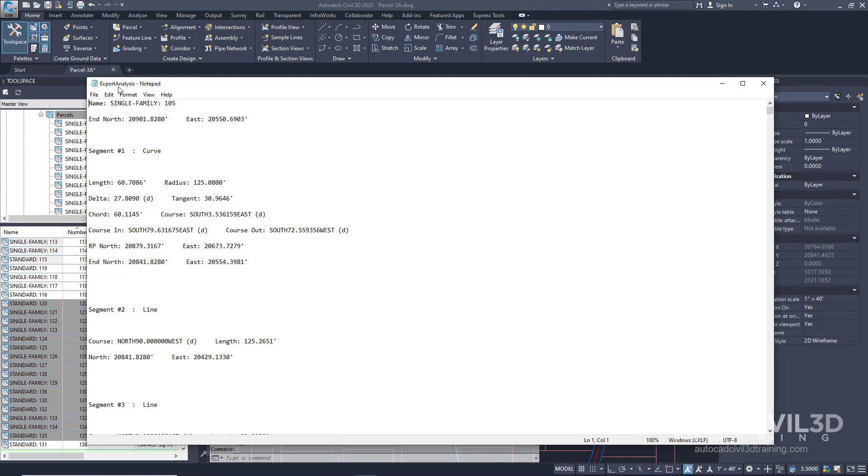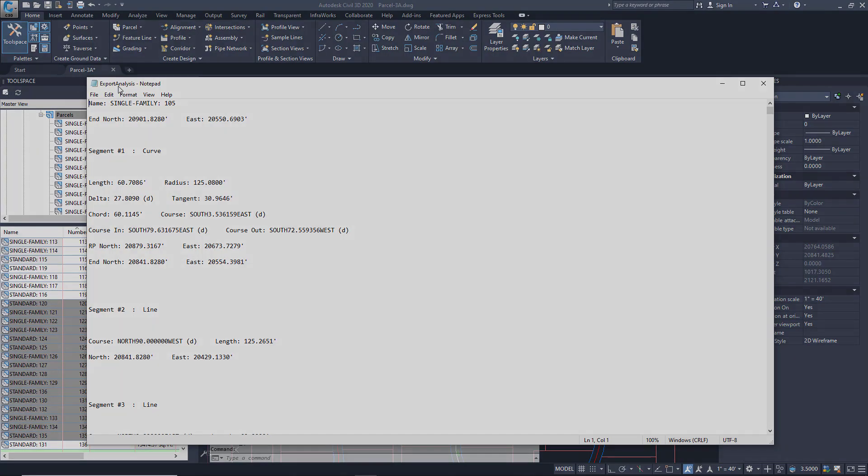The export analysis text file automatically pops up in the text editor associated with Civil 3D and it's saved in the location you specified. So that's how you export parcel data in Civil 3D.